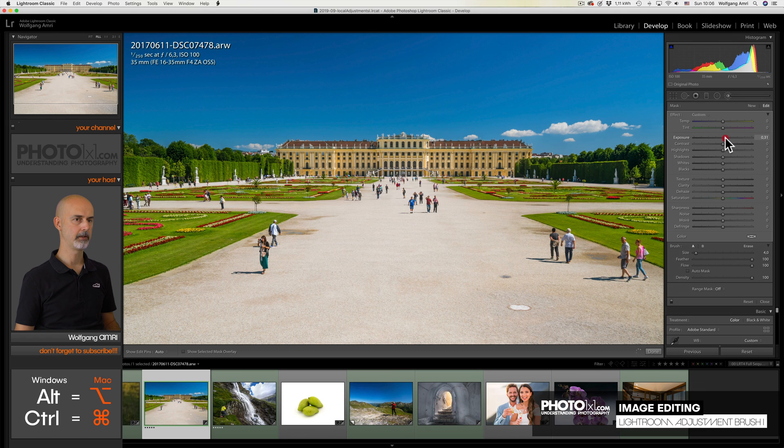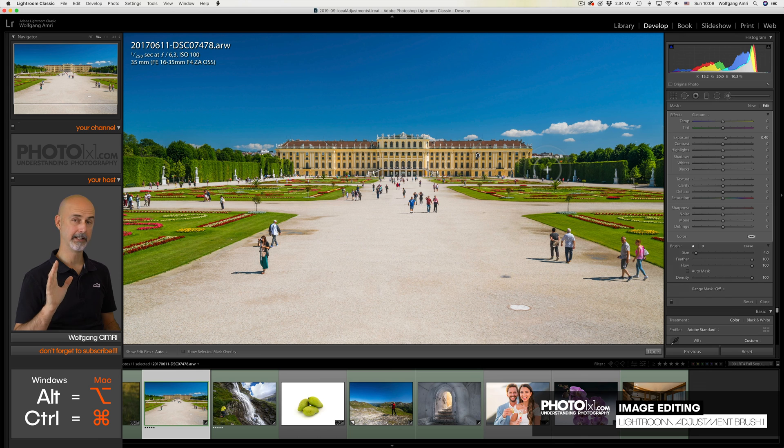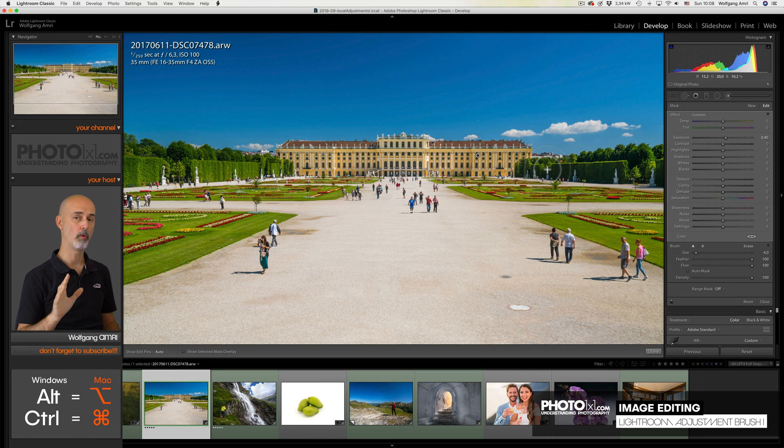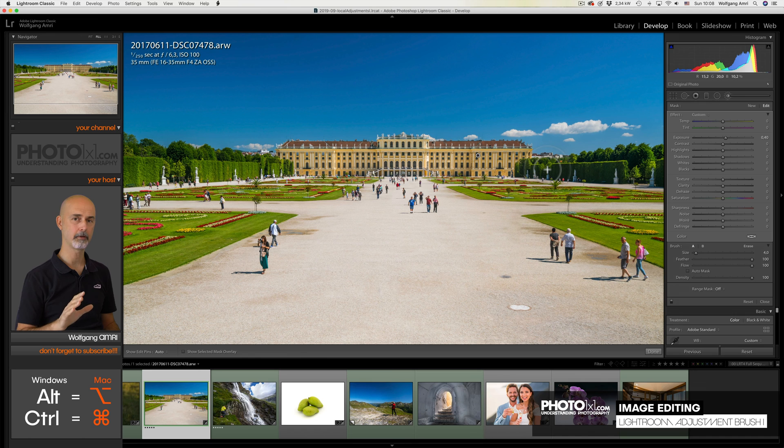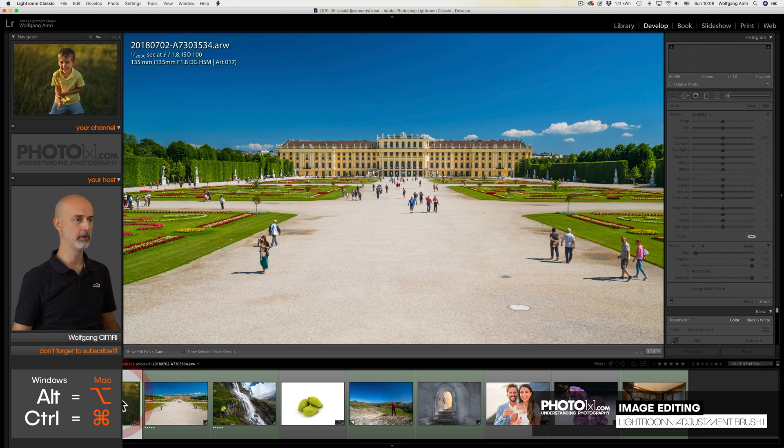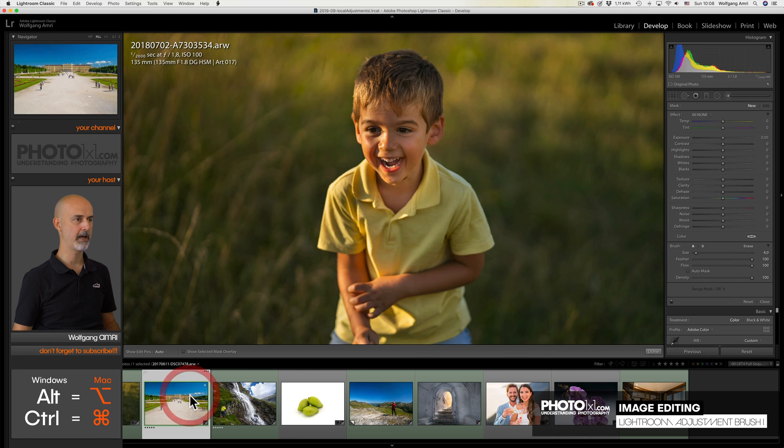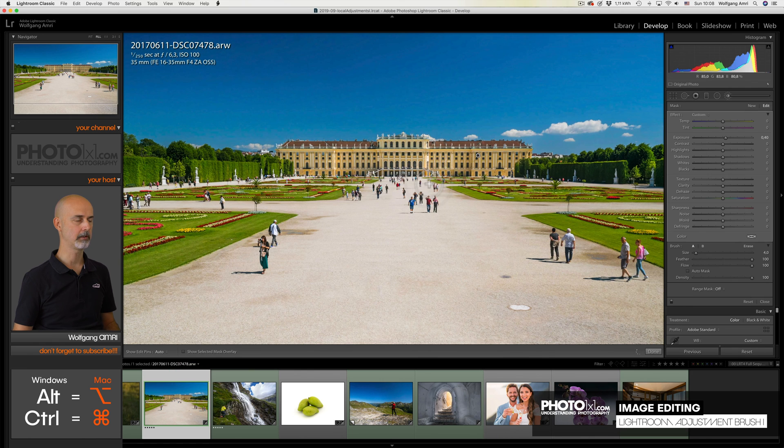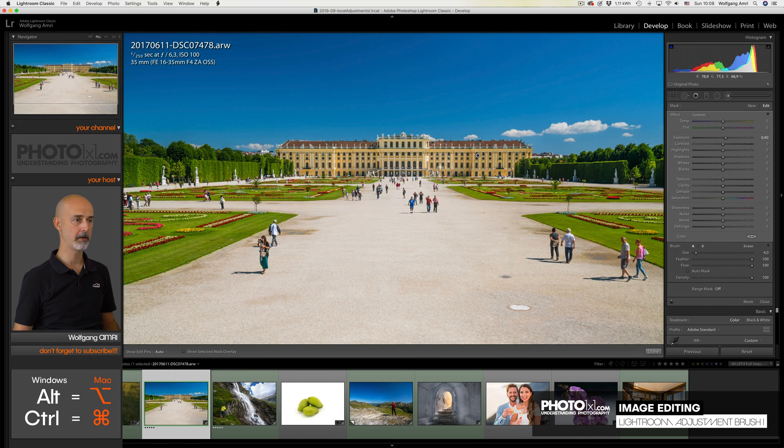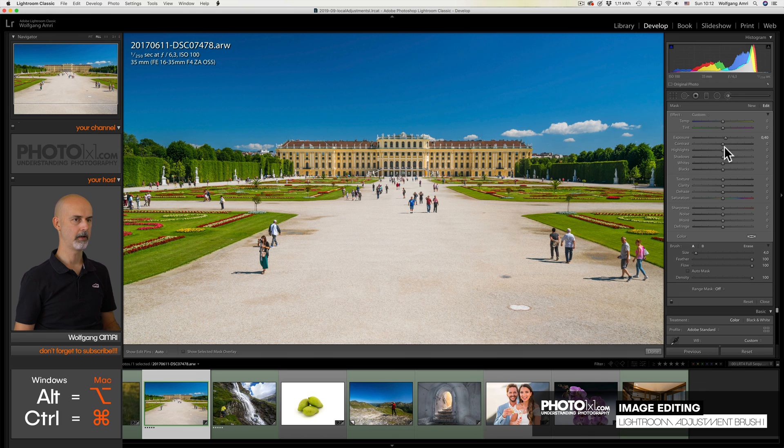Let's lift the exposure. Now that might look a little much, but let me give you a tip. When you edit images, do reset your eyes from time to time. Let's check the boy image again and then get back to the castle. You see, doesn't look all that bright anymore. Okay, let's continue.